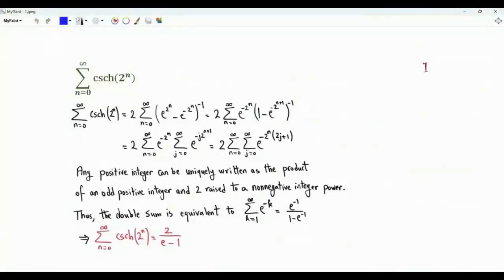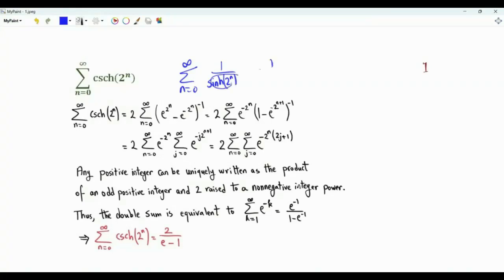Bismillah ar-Rahman ar-Rahim. Our first sum is the sum from n=0 to infinity of 1 over the hyperbolic sine of 2 to the power n. This is e to the power 2^n minus e to the power minus 2^n, divided by 2.